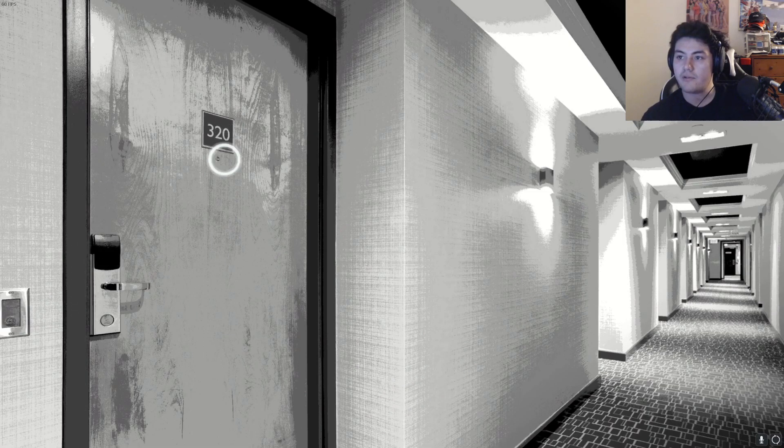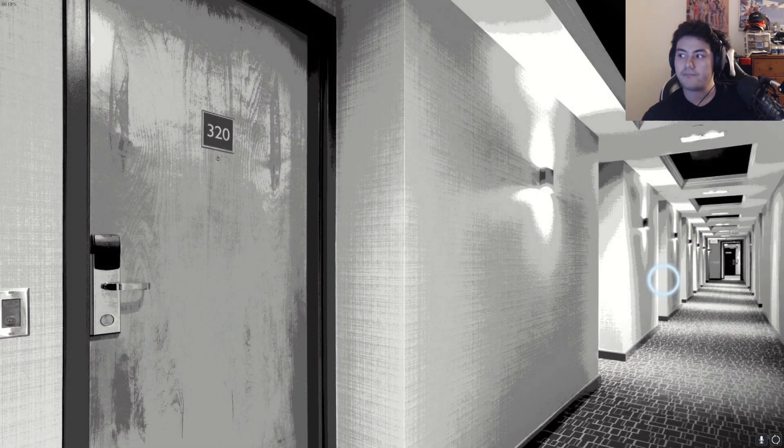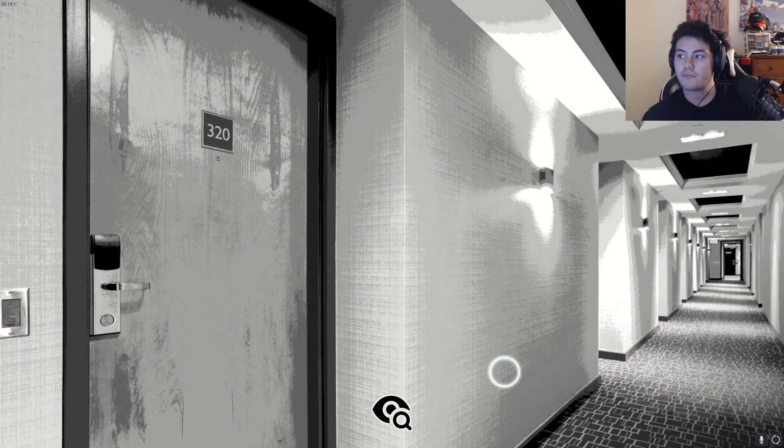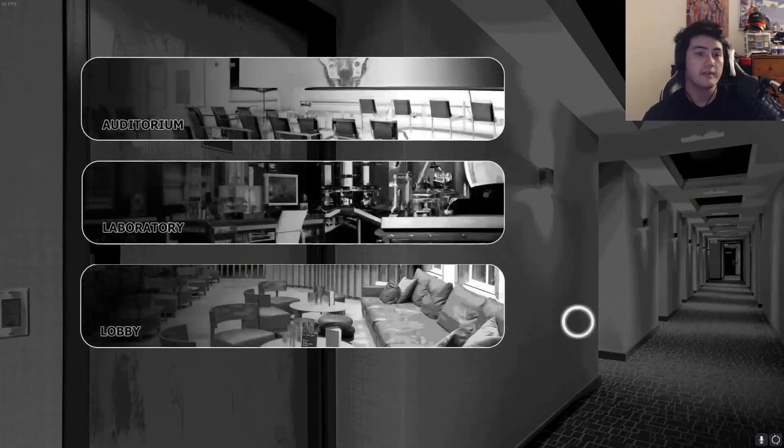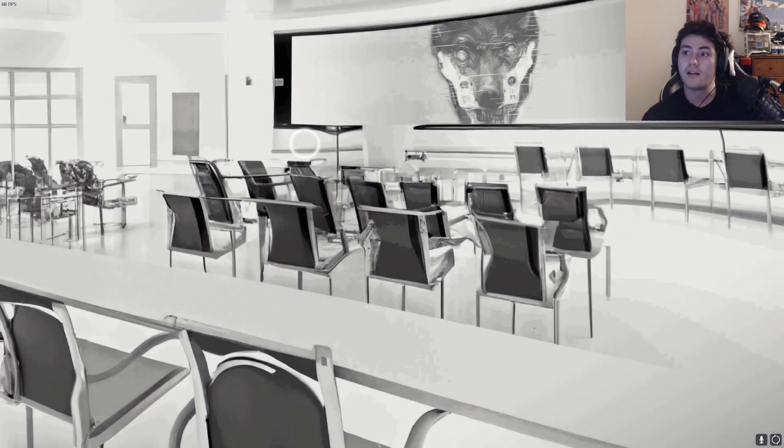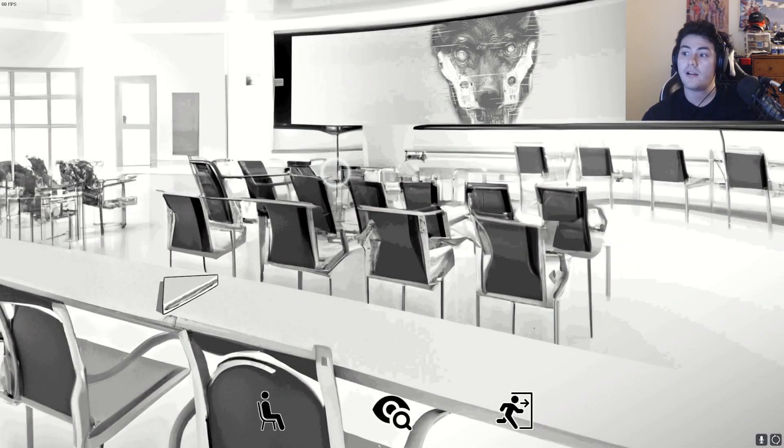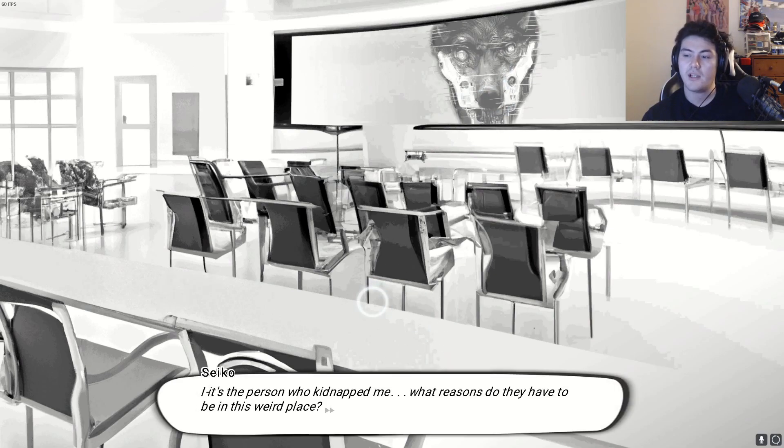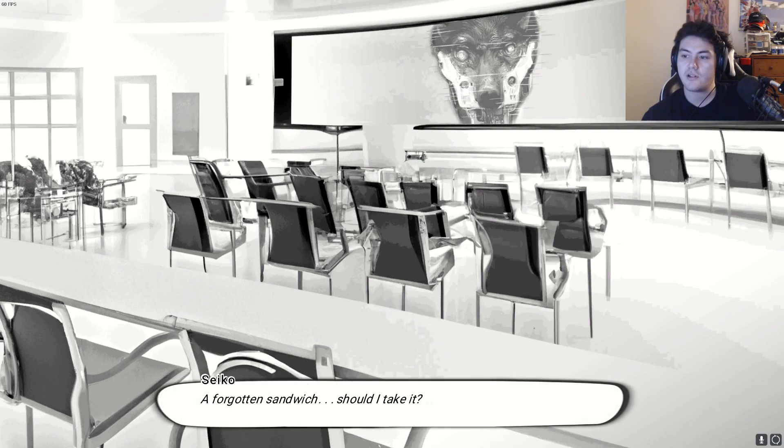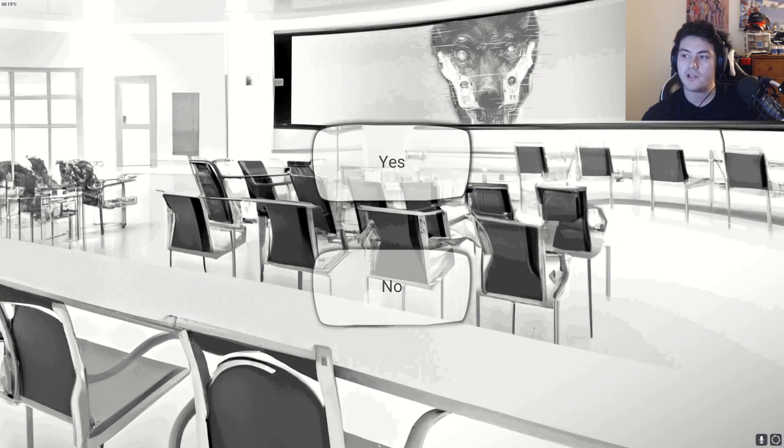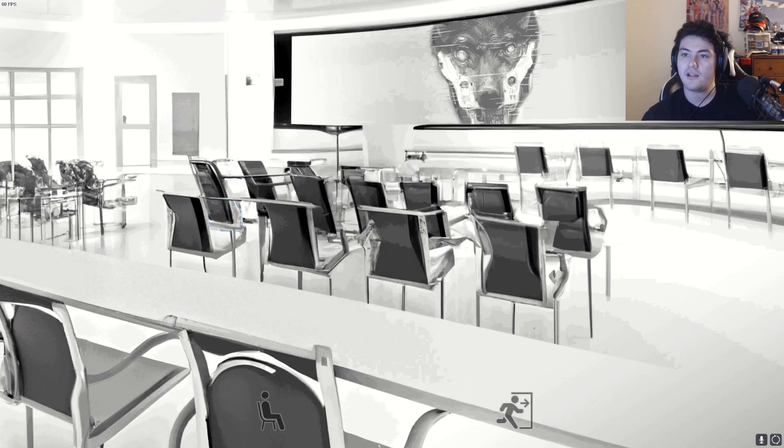What am I viewing? This is my house, oh that's my house, okay. We got a view. Let's go to the auditorium, see what's there. Oh my god, it's the picture. It's the person who kidnapped me. What reason do they have to be in this weird place? Sandwich. Take the sandwich man. Now we're at it.